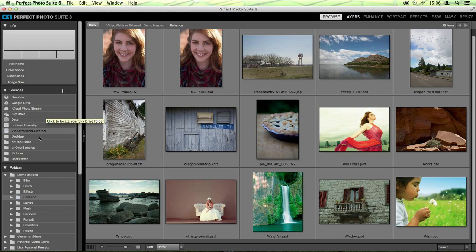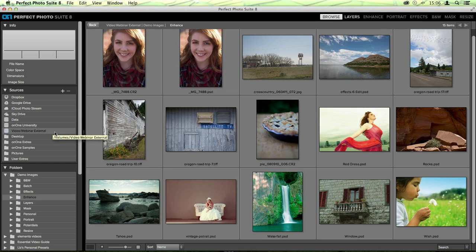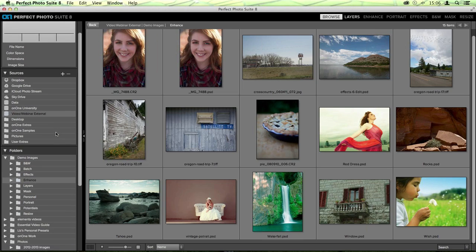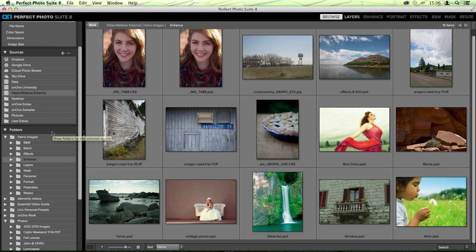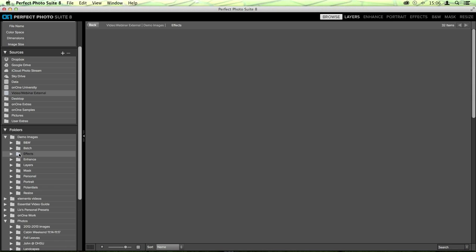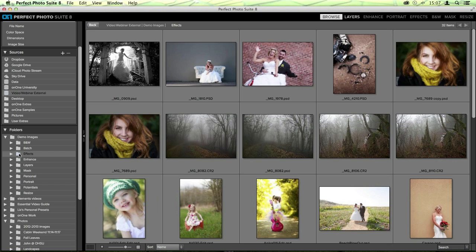You'll also see that I have access to things like my desktop and my pictures folder, as well as some attached drives, like my Video Webinar External Hard Drive where I keep most of the images I use for making videos or webinars. Underneath the Sources pane, you have something called the Folders pane - a folder tree where you can find your images a little bit faster. So if I know I'm looking for a folder called Enhance inside the Demo Images folder, I can see that nice tree and select whichever folder I'm interested in going into. It's very easy to navigate through here inside of Browse.